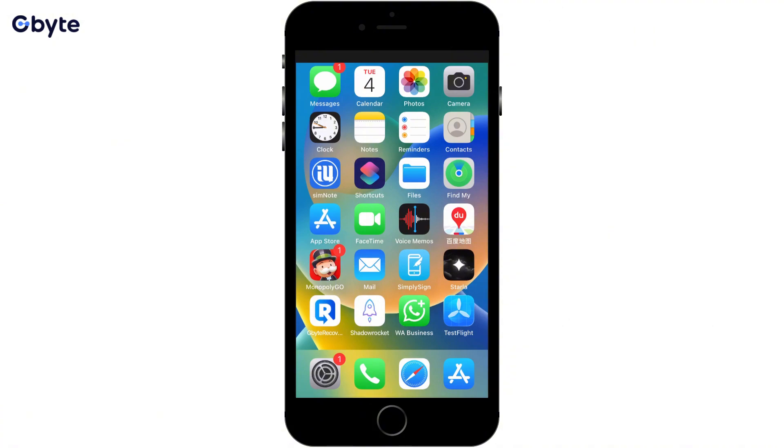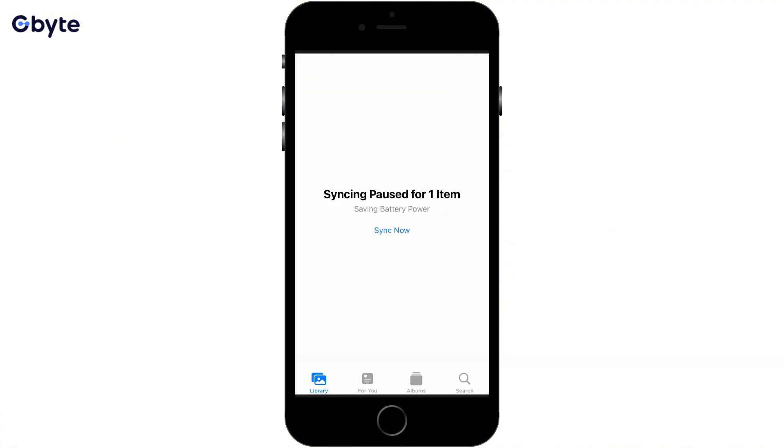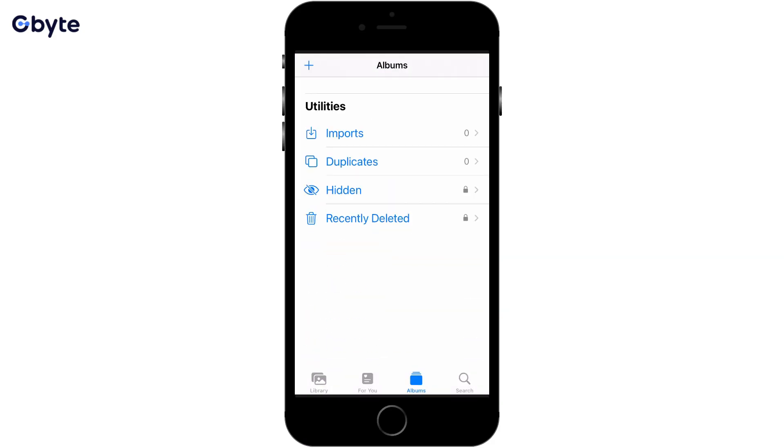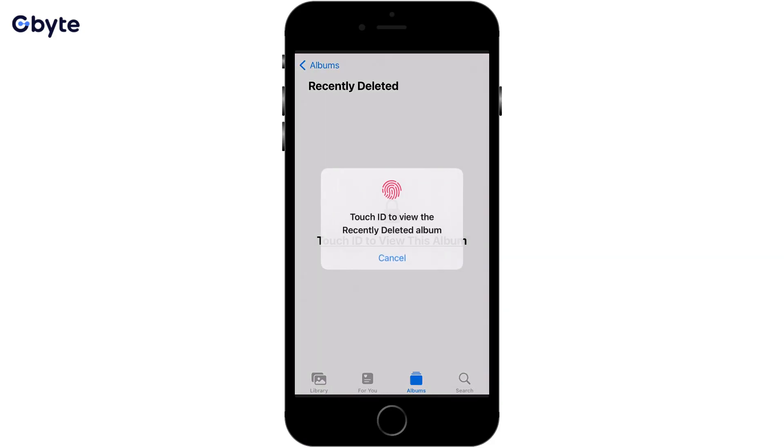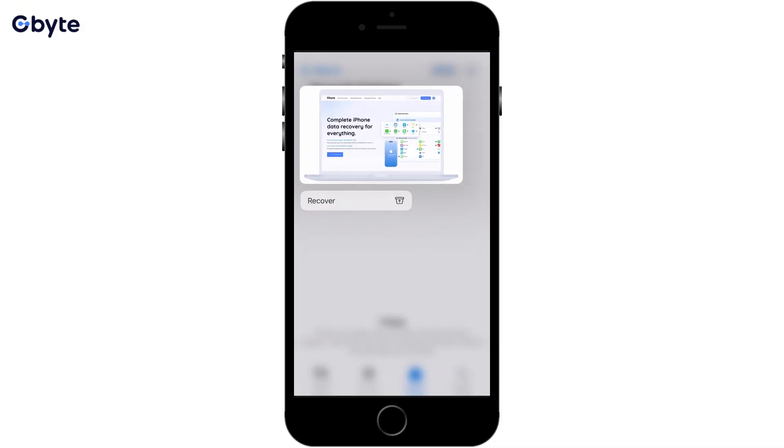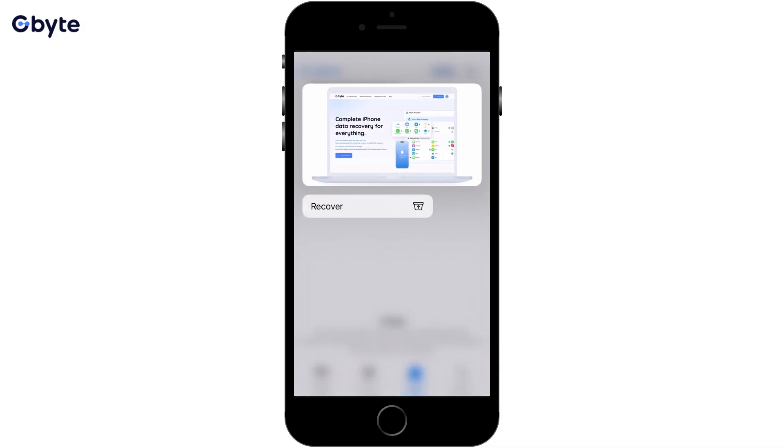How to check and recover: Step 1, open the Photos app on your iPhone. Step 2, tap on Albums at the bottom. Step 3, scroll down to the Utilities section and tap Recently Deleted.